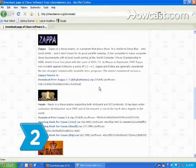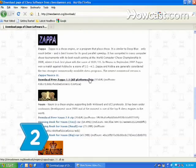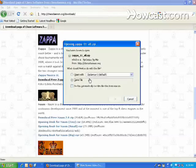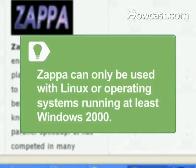Step 2: Buy a commercial version of Zappa or download an older version for free. Zappa can only be used with Linux or operating systems running at least Windows 2000.